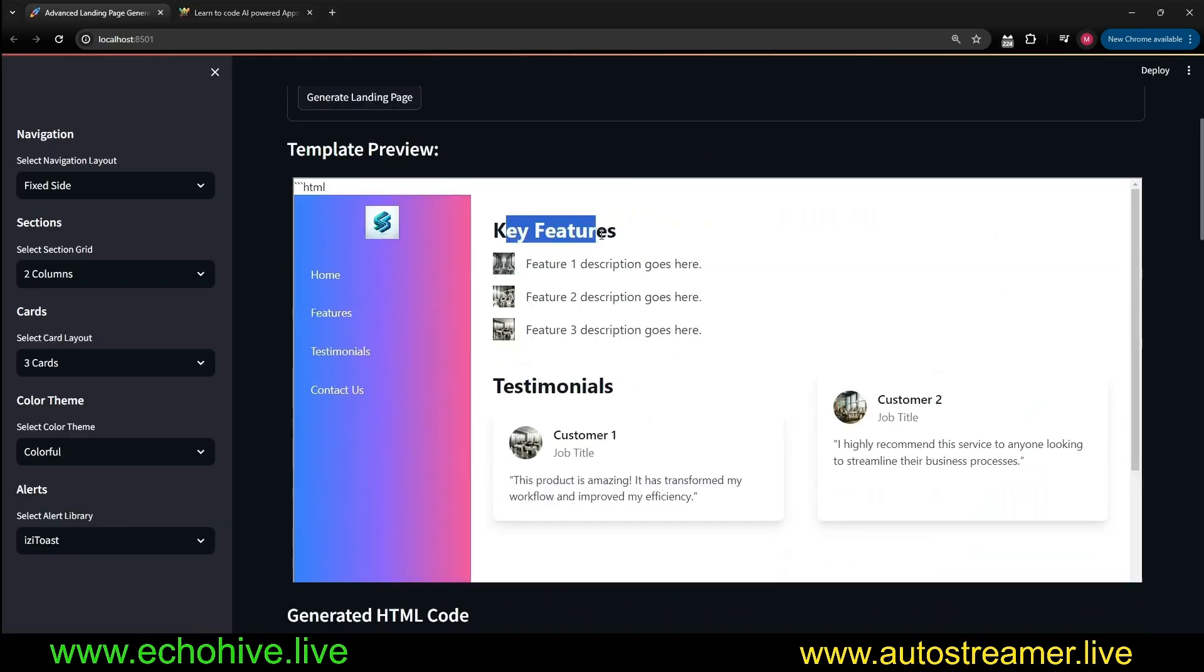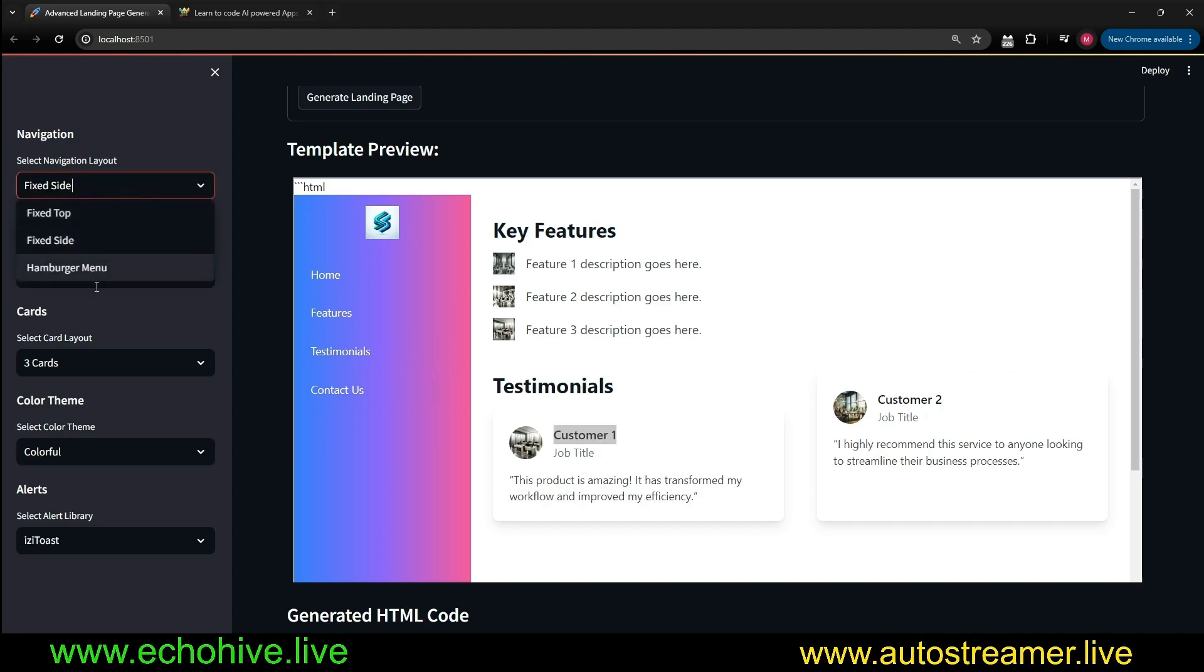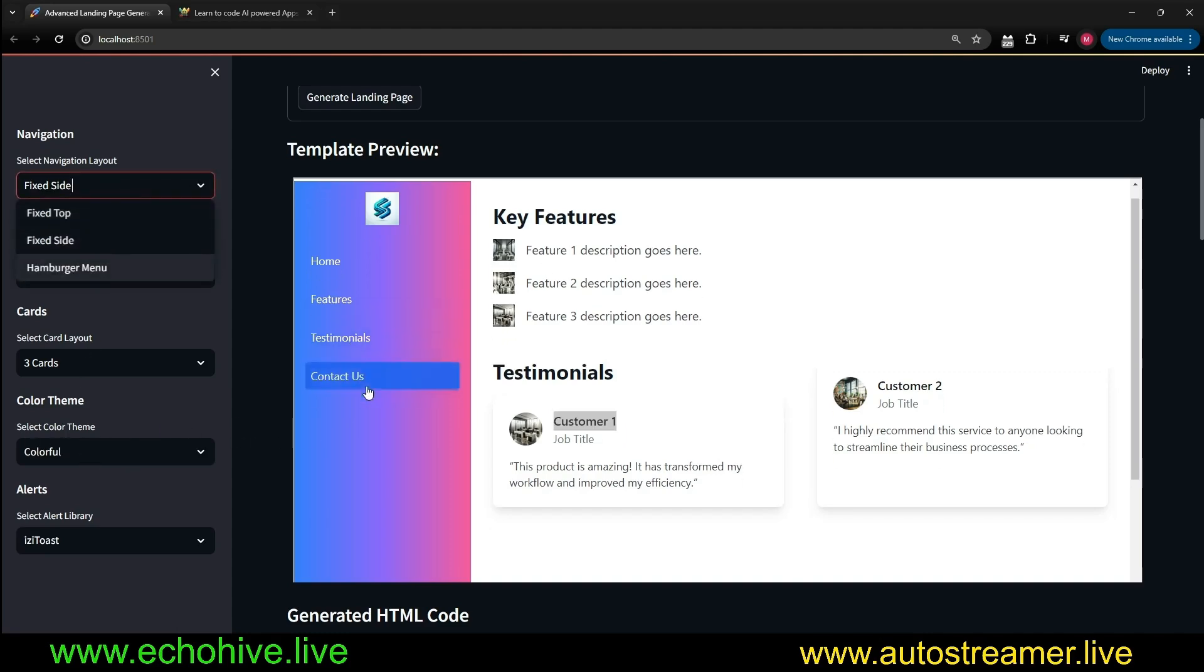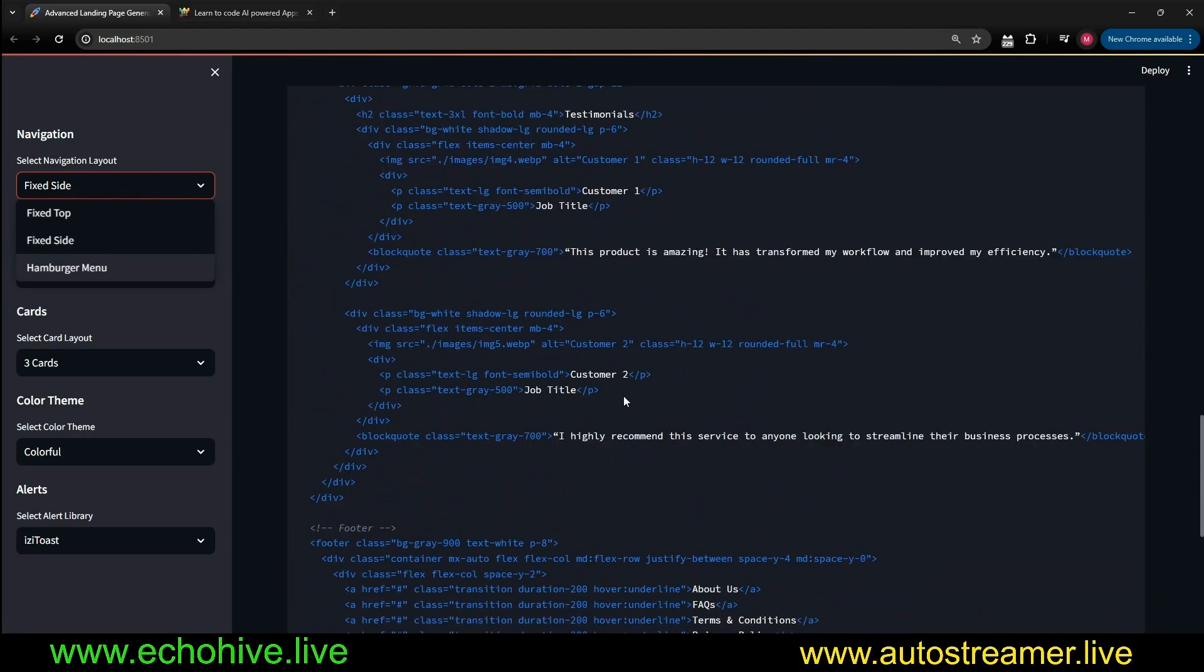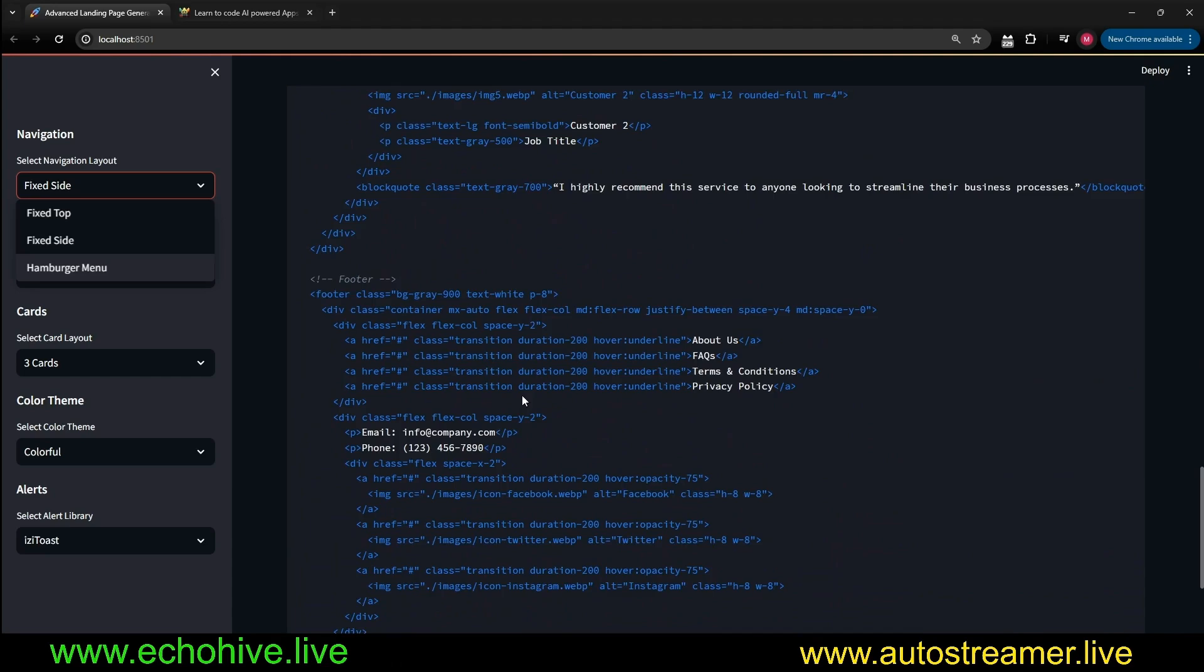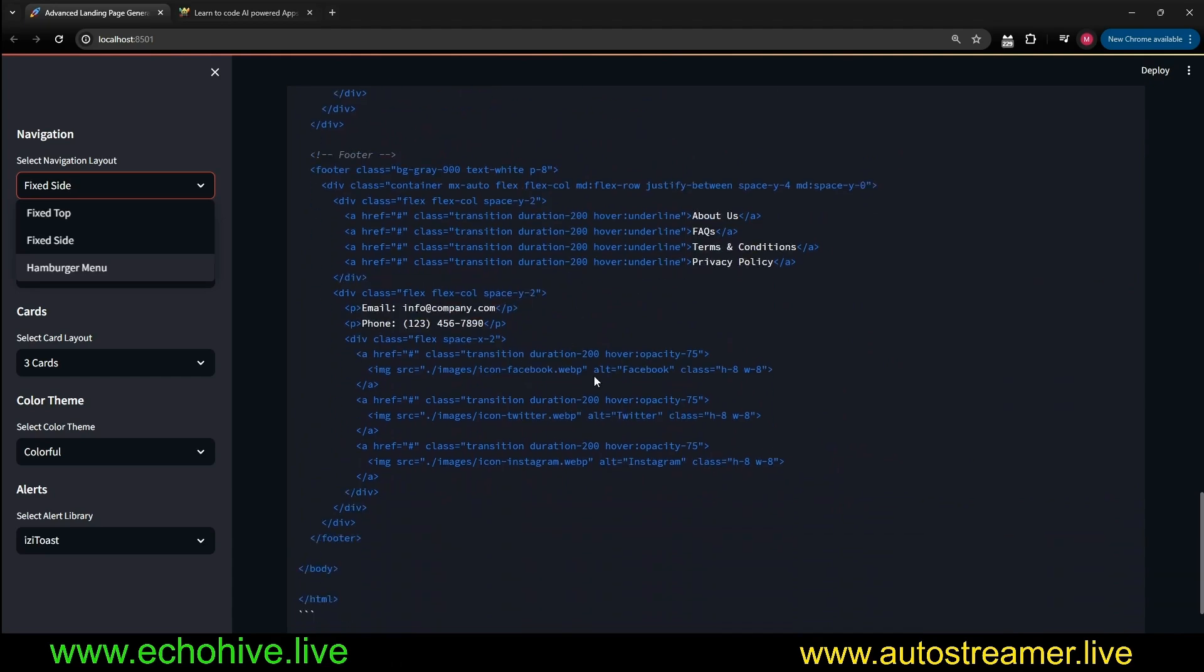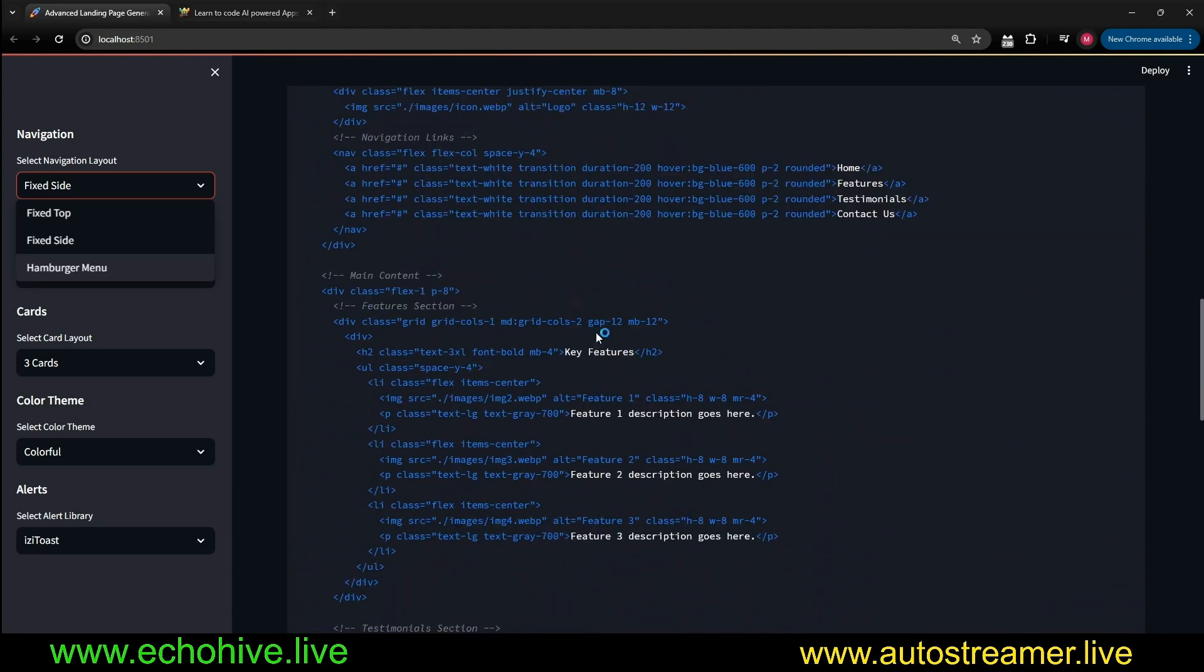Here we go. We got the key features and the testimonials, and as we have specified, our navigation is fixed to the side. Also, we did select the color theme as colorful, so we have some gradients, and as always, we have the HTML right here, which you can easily modify.